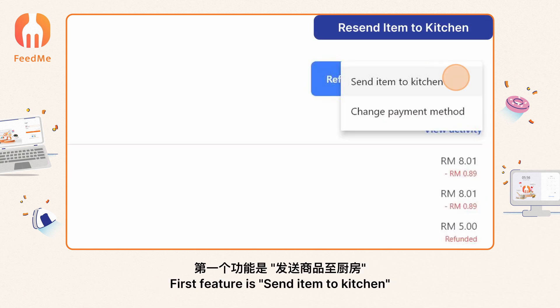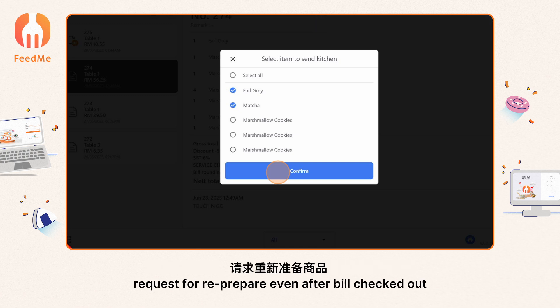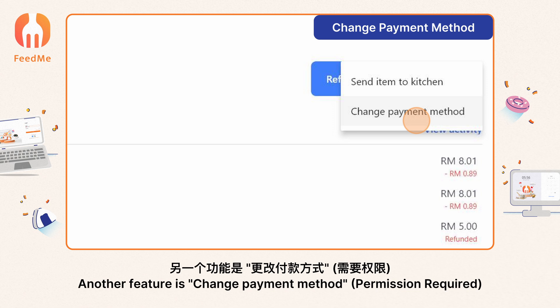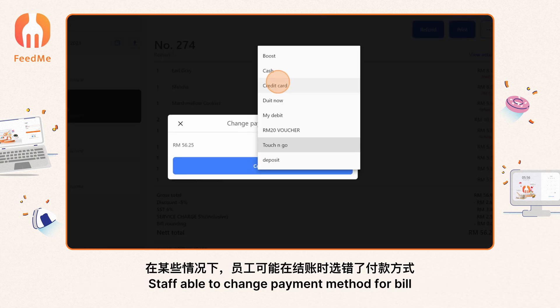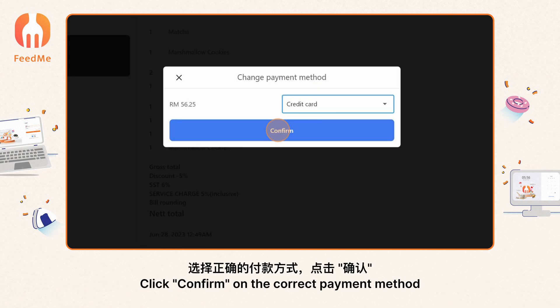Click 'Show Menu' for more features. The first feature is 'Send Item to Kitchen' — staff are allowed to resend an item to the kitchen to request re-preparation even after the bill is checked out. Permission is required to resend the order. Another feature is 'Change Payment Method' — permission required. Staff are able to change the payment method for a bill, in cases where the wrong payment method was accidentally selected.